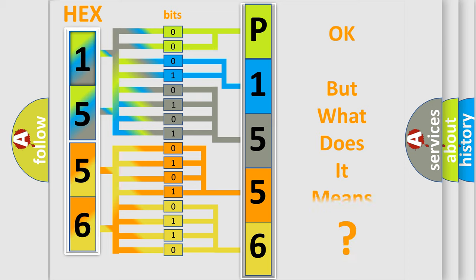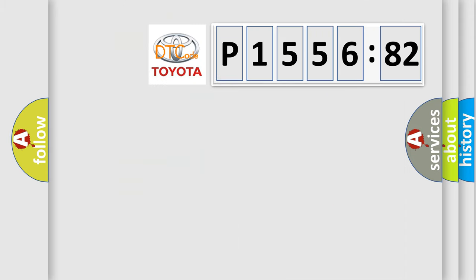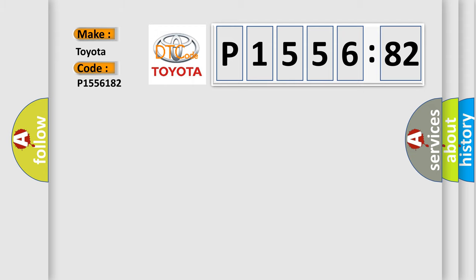The number itself does not make sense to us if we cannot assign information about what it actually expresses. So, what does the diagnostic trouble code P1556182 interpret specifically for Toyota car manufacturers?